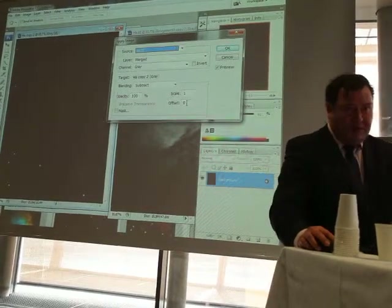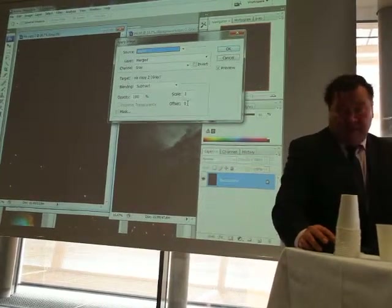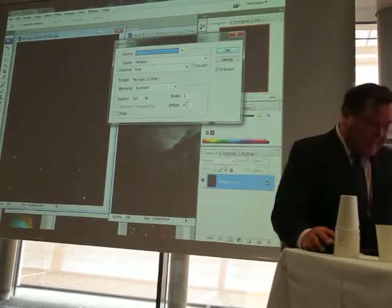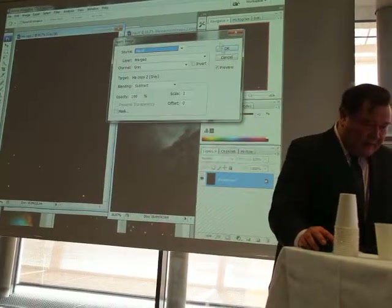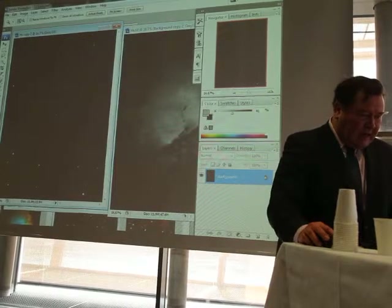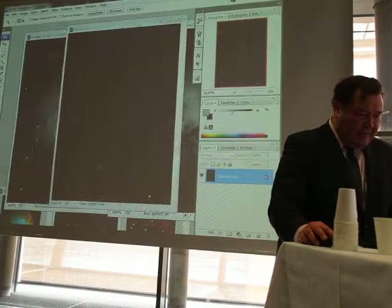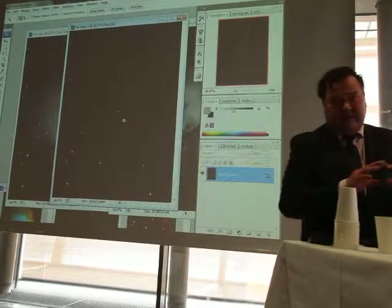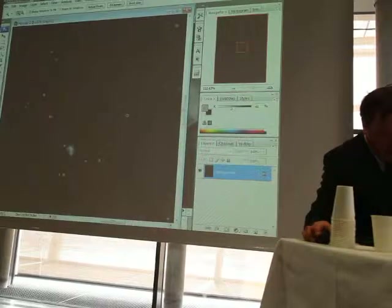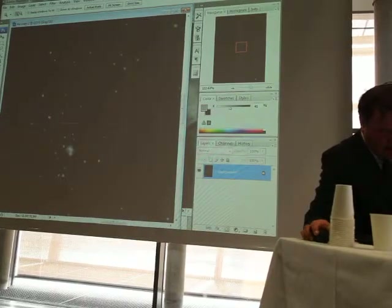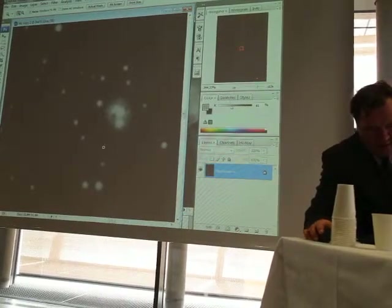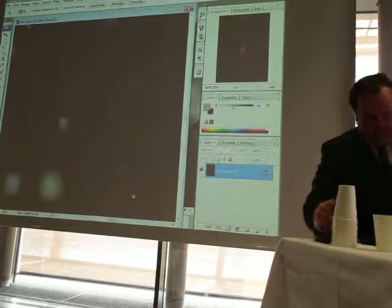The offset was defaulting to 0 for some reason, but that's correct. Now we have an image which is just the stars. If you look very carefully you can see the stars here — but notice this noise. Can you see it?